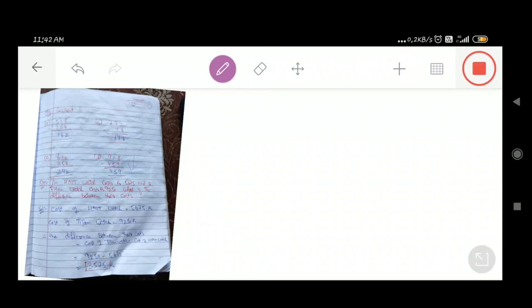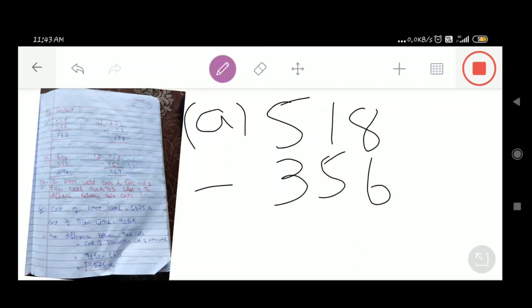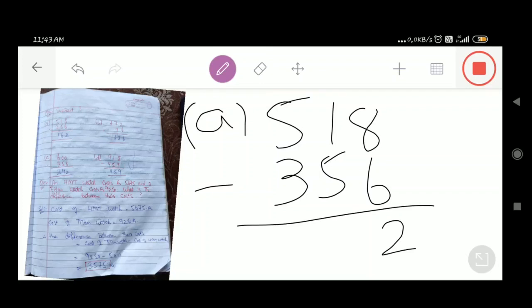So students, our part number A is 518 minus 356. 8 minus 6 is 2. 1 minus 5 — we cannot subtract, so we donate 1 from the hundreds place; it becomes 11. 11 minus 5 is equal to 6. Here minus 4 — 4 minus 3 is equal to 1. So 162 is our required answer.